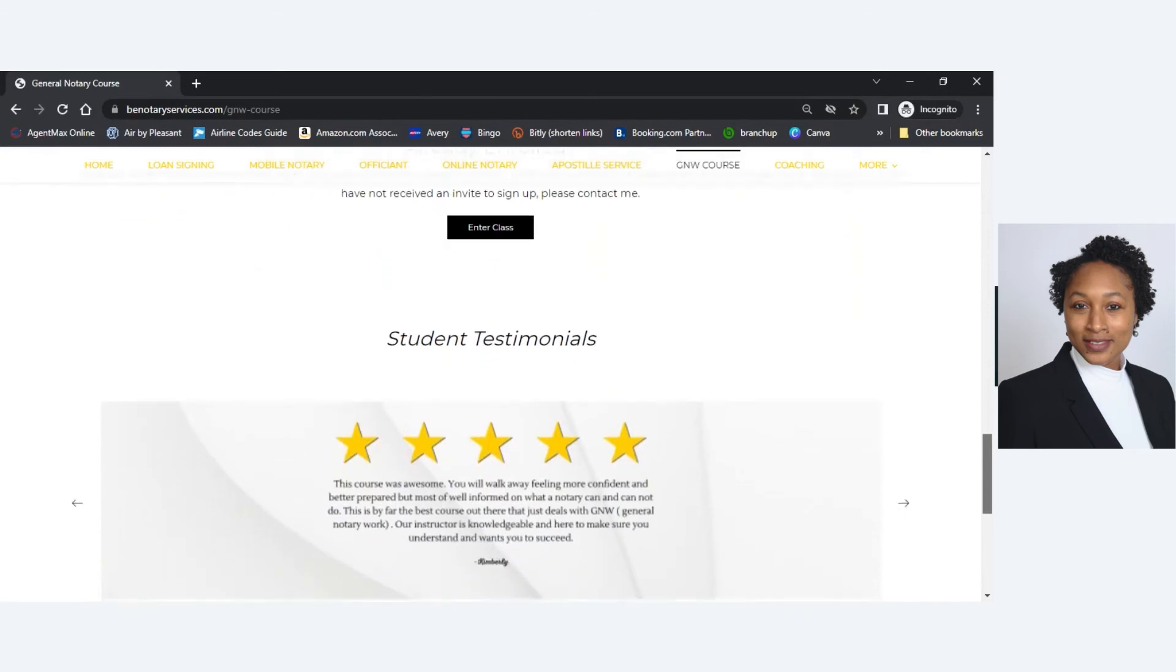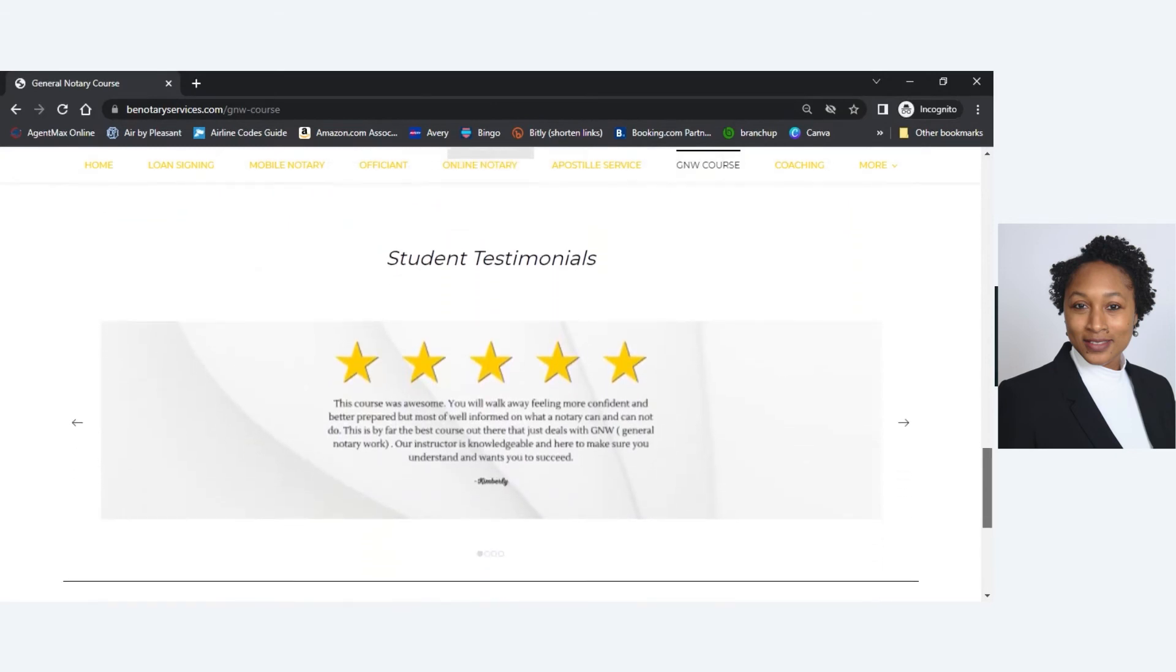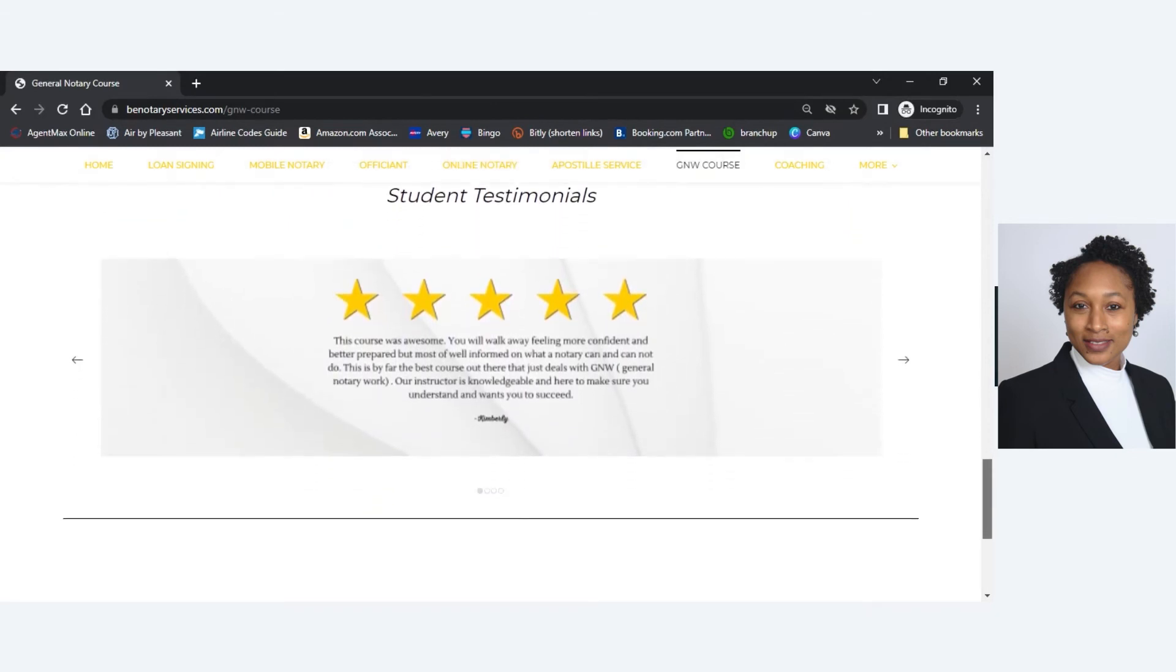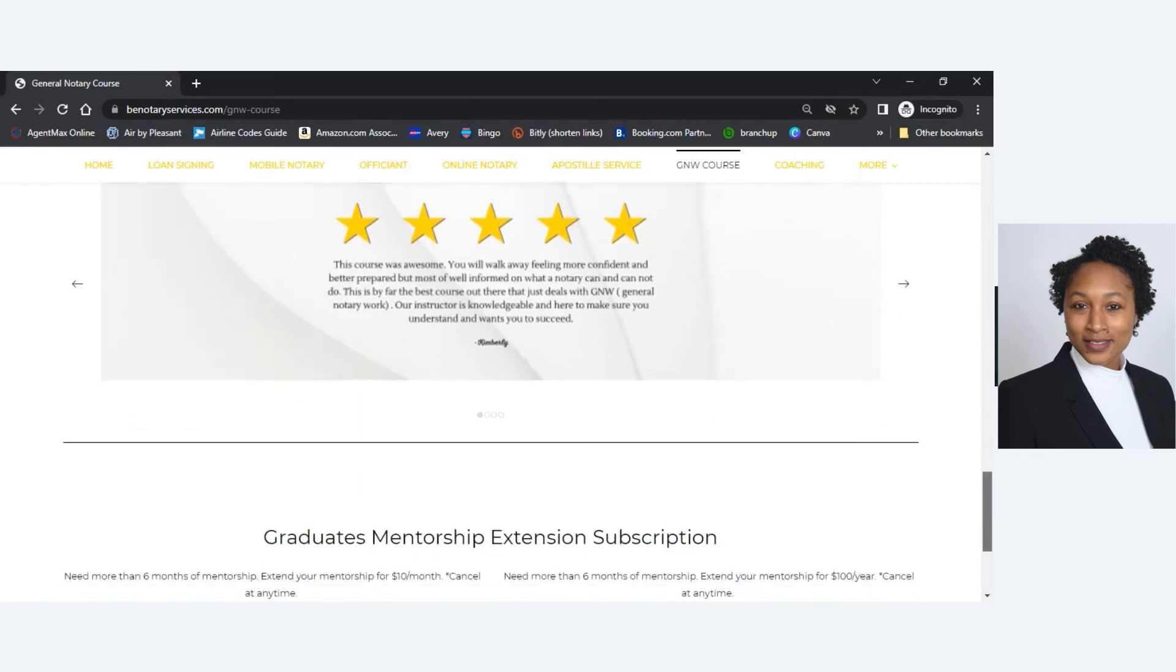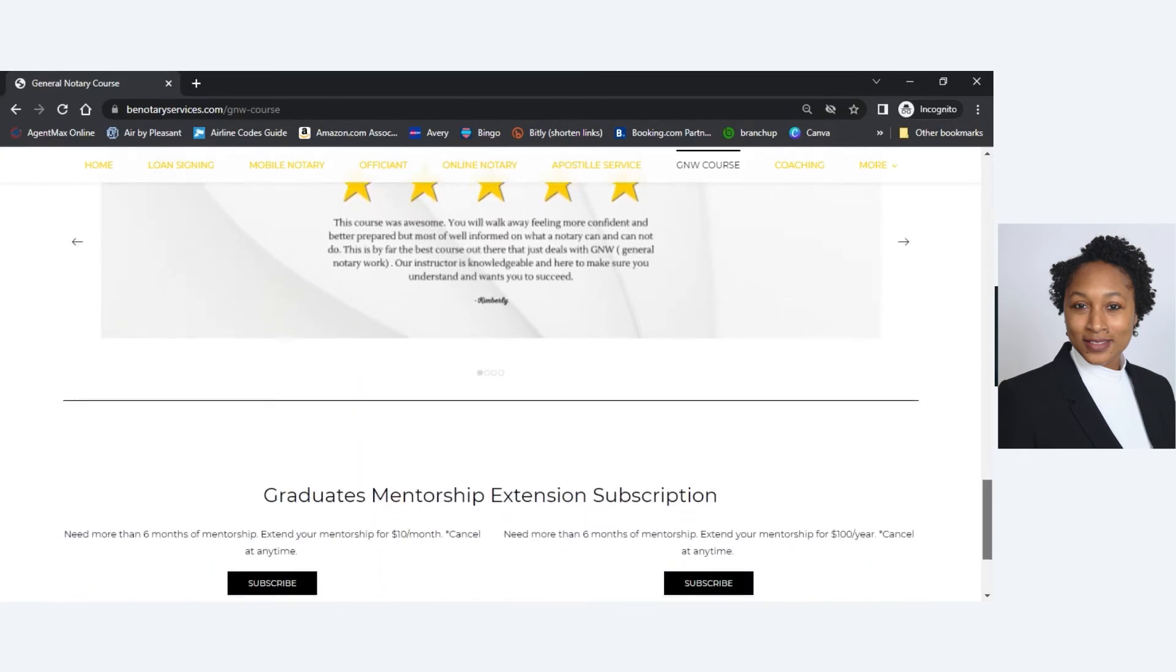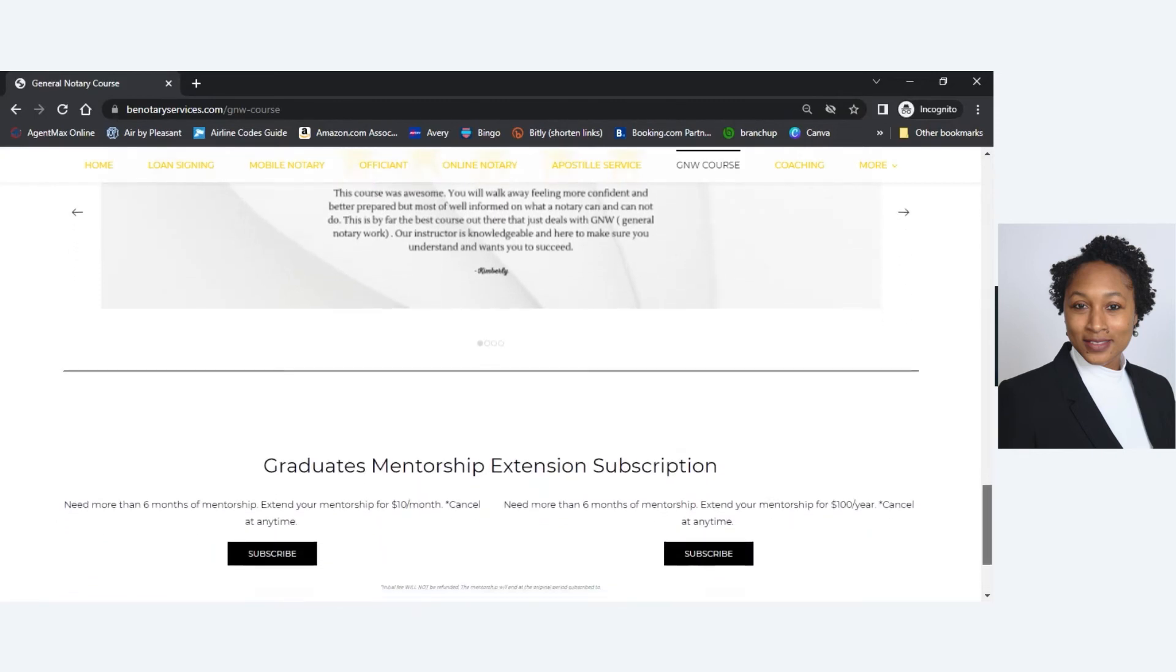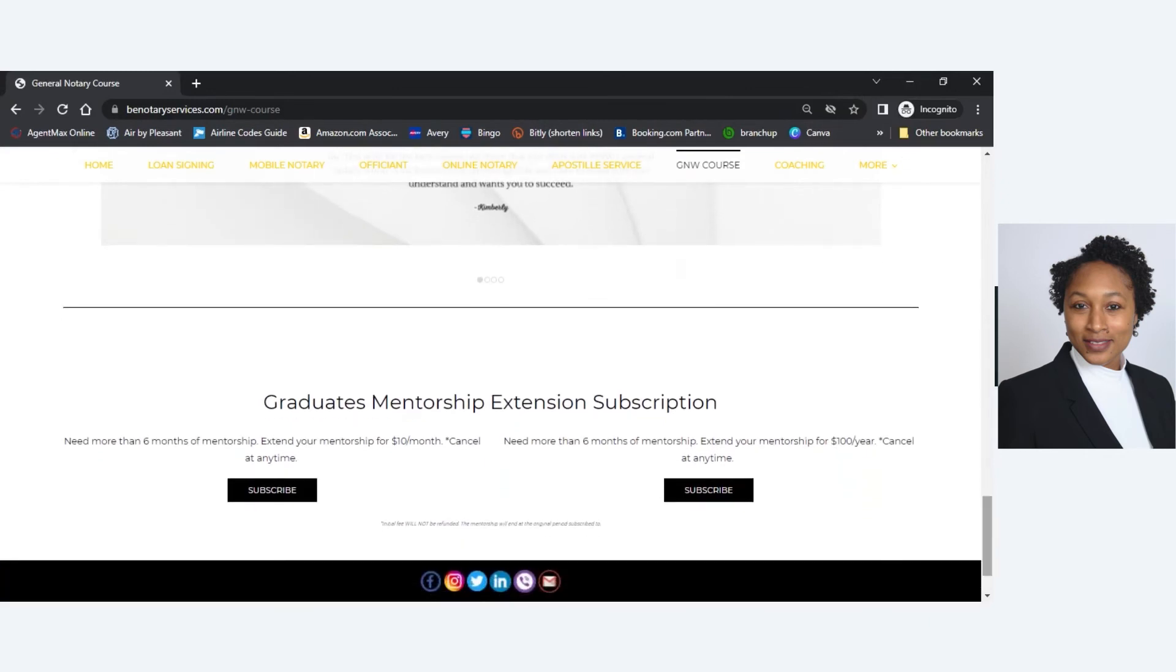Here you see some student testimonials. And then just below that, I do have a mentorship extension subscription that you can sign up for. You can pay it on a monthly basis or you can pay for the whole year if you want to extend past the six-month mentorship that is already included with the course.